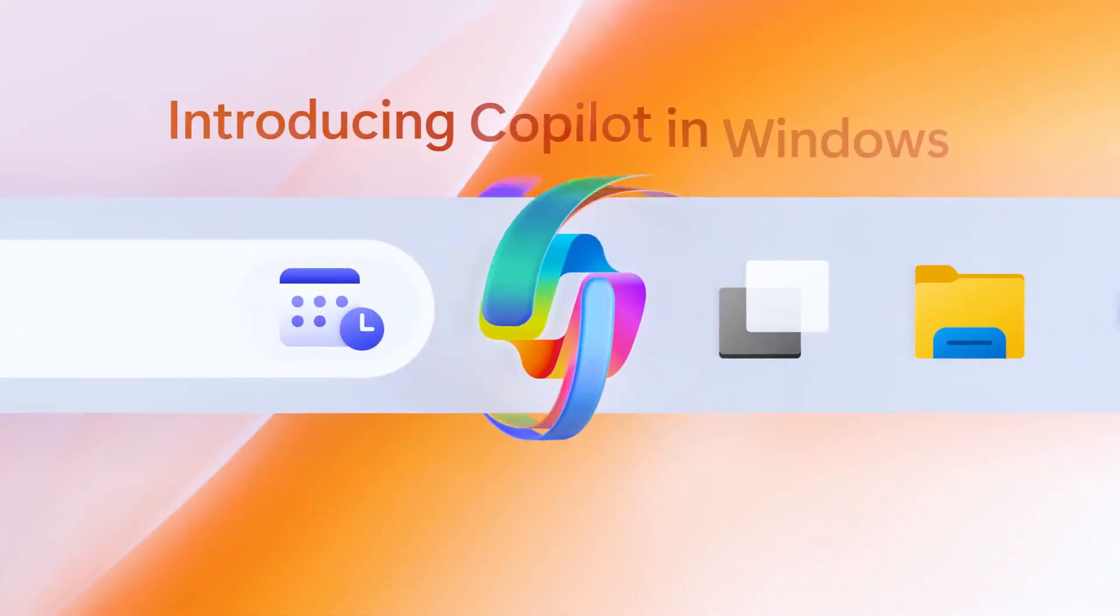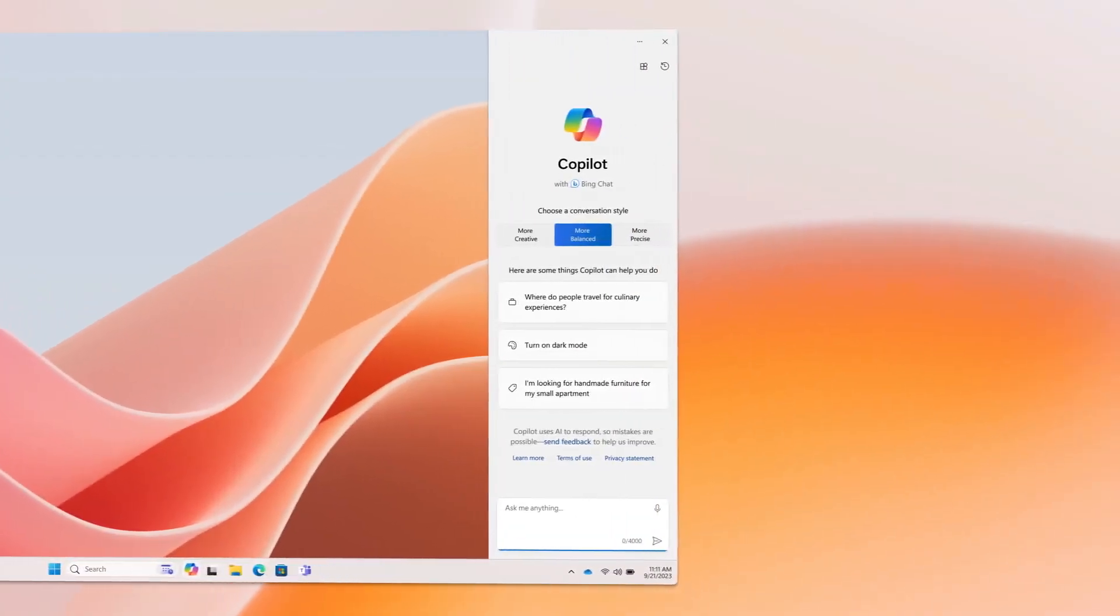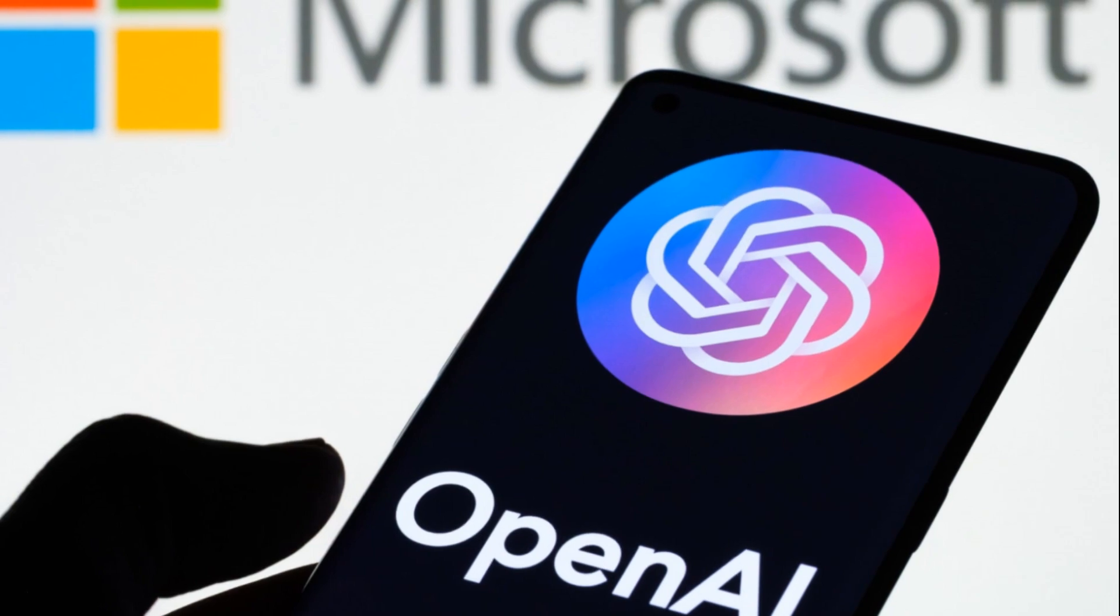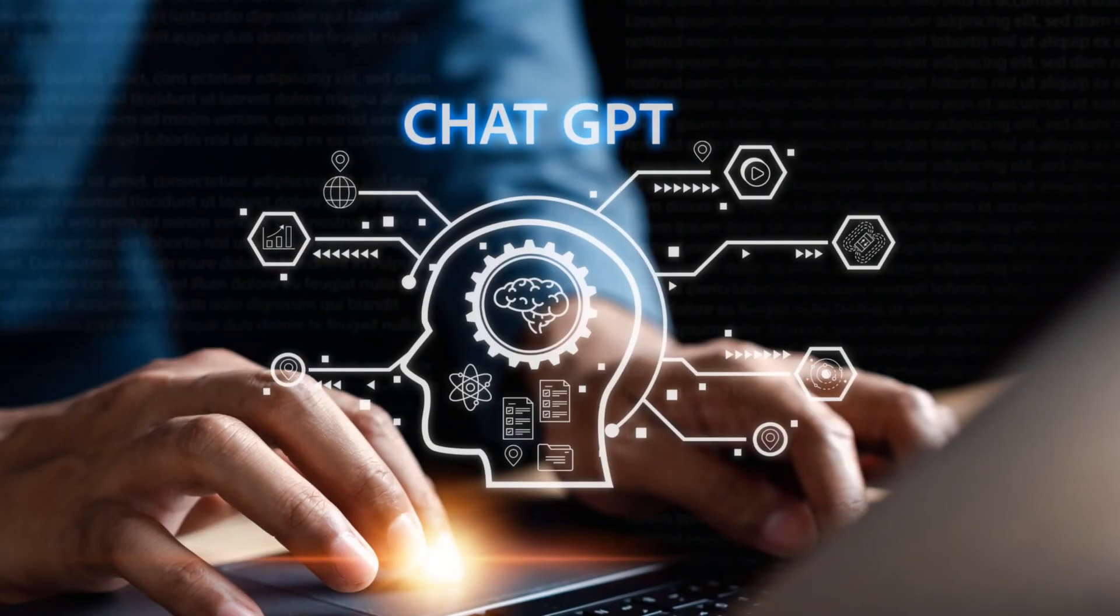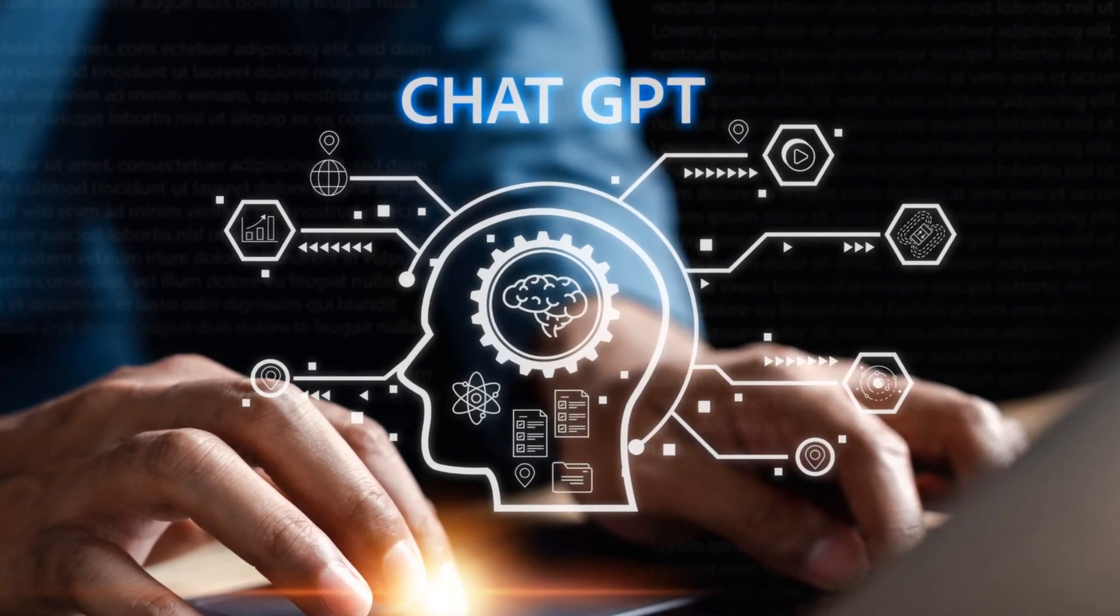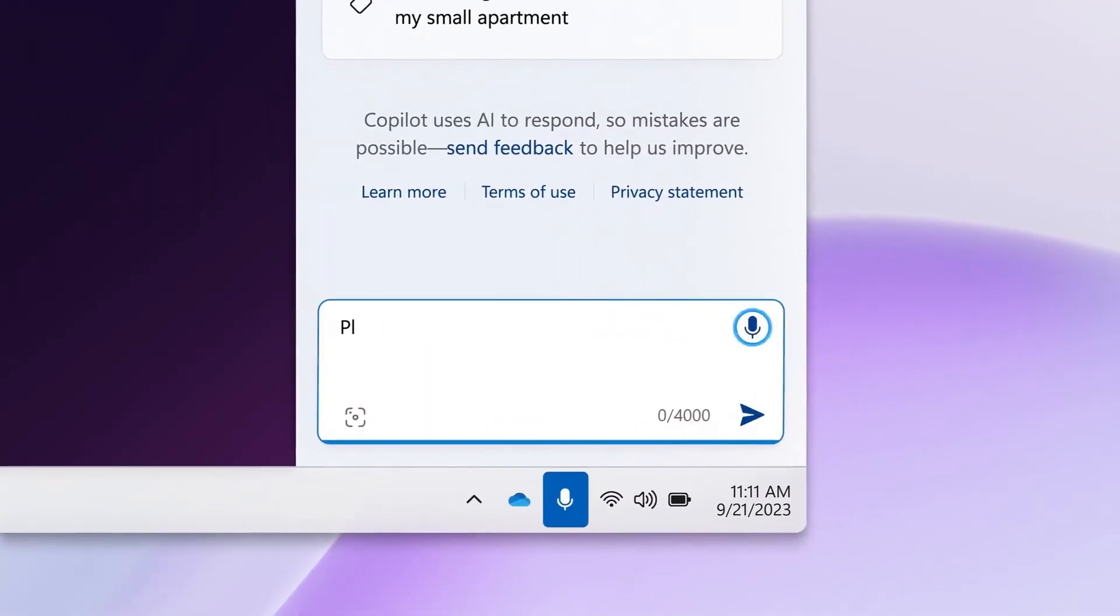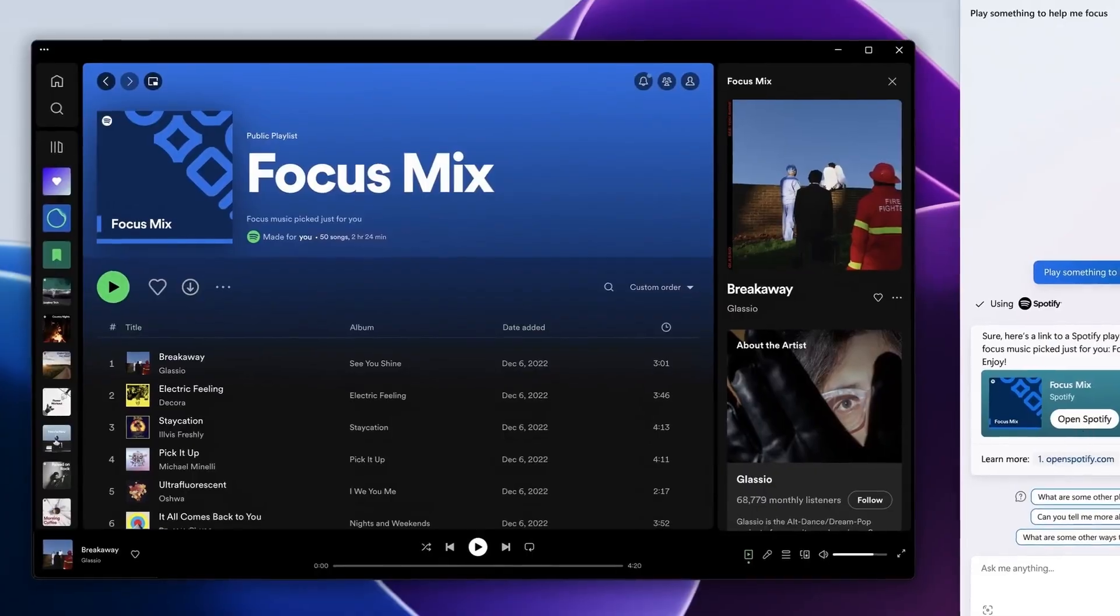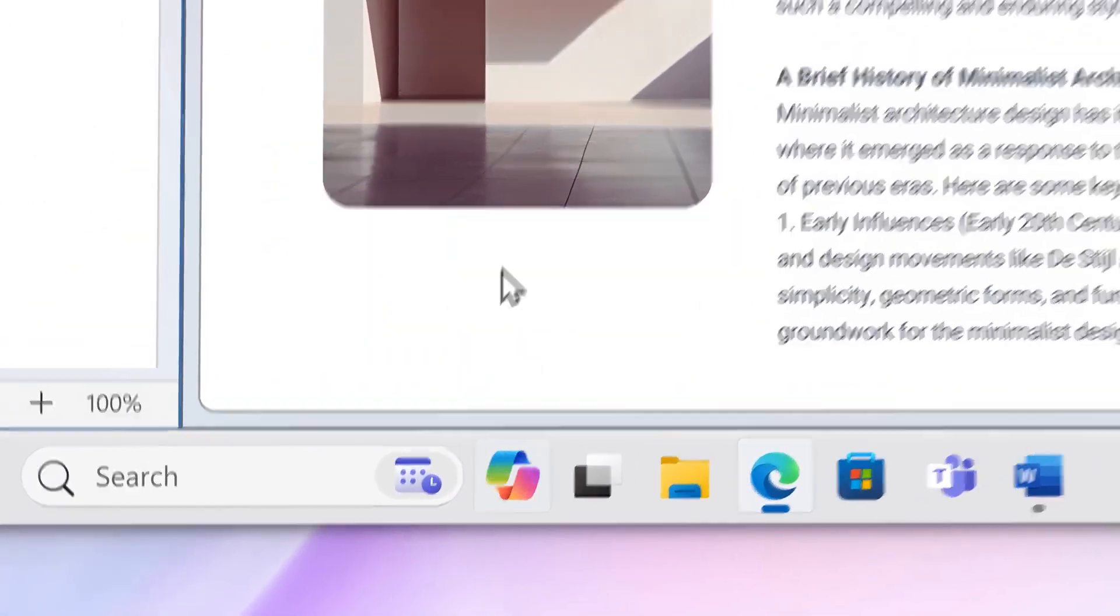We start with Copilot. In the new version, it has already left the browser and become a separate application. Since Microsoft owns 49% of the OpenAI company, it used the developments of ChatGPT in its operating system. Copilot is practically the same ChatGPT, a pre-trained text generator. It takes information from large amounts of internet text data and presents it to you in a way that feels like natural communication.